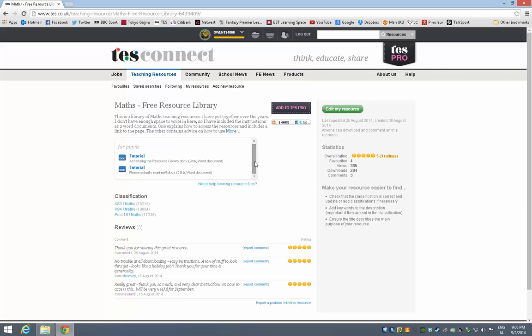It's basically a selection of lots of lesson resources, a lot of which I've uploaded to the TES, a lot of which other people have uploaded to the TES, that I've all put together in a series of folders that you can hopefully access quite easily. Now because of the size of the Free Resource Library I can't actually upload it to the TES, I've had to try to do a little bit of a workaround.